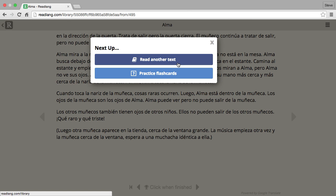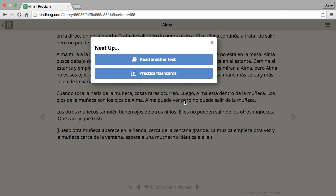Next, it offers you a choice: read another text, or practice flashcards from this text. And there we go — that's a little overview of how to read with Readlang.